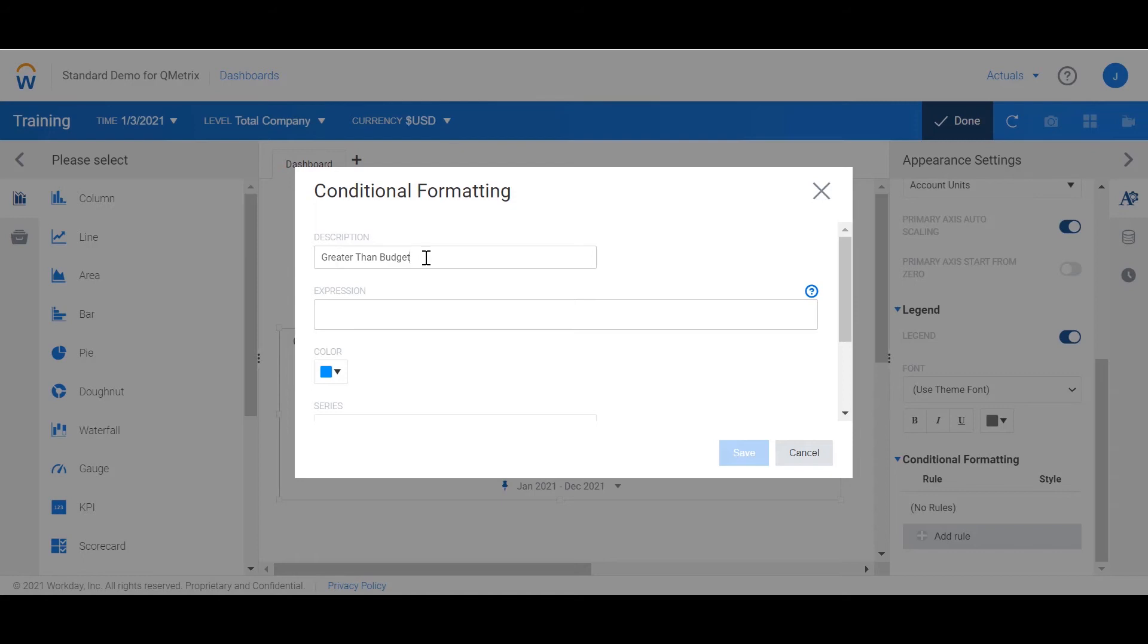Remember that we renamed our revenue accounts to forecast and budget. That means that we can just use the expression forecast is greater than budget. Note that I'm using square brackets here because I'm referencing an account.